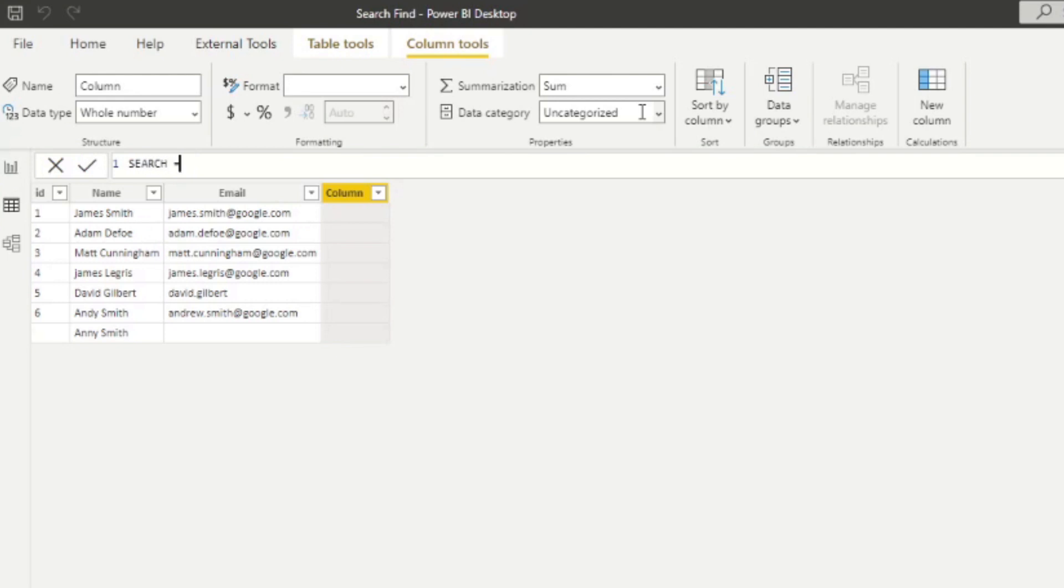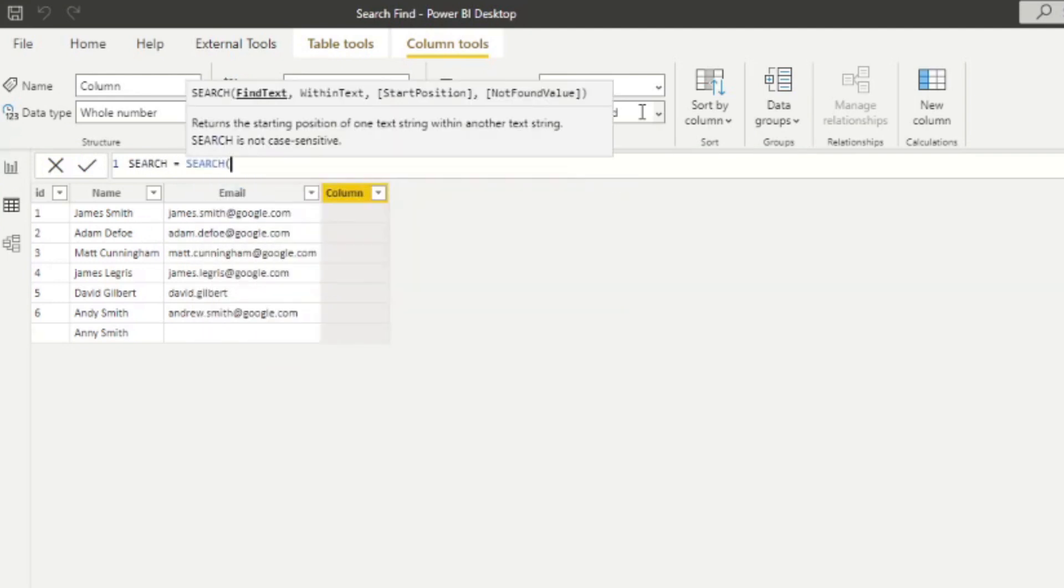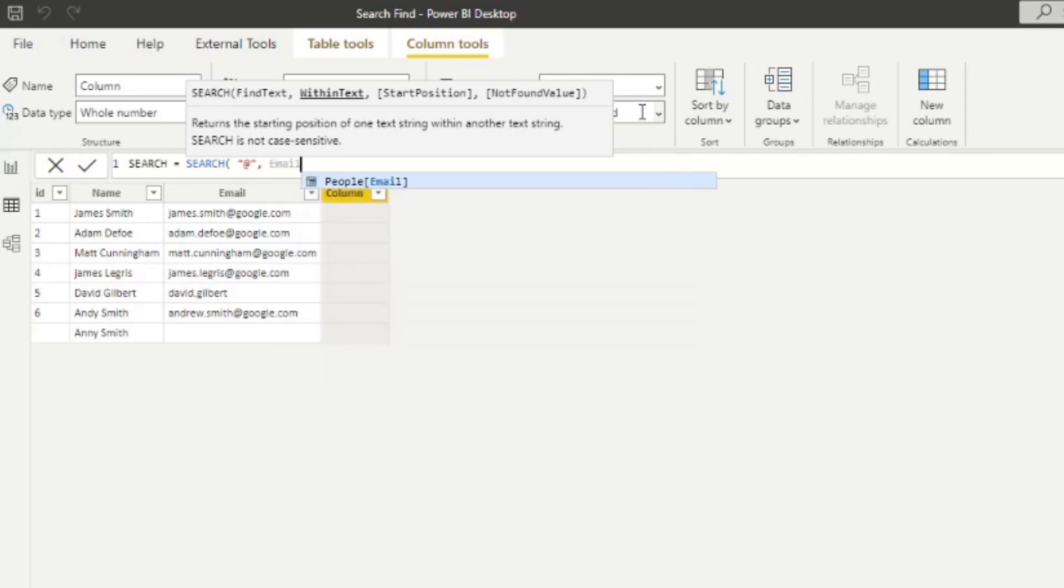We'll just name it search, start typing search here. So it asks for four parameters. We want to find the at symbol within the email column.